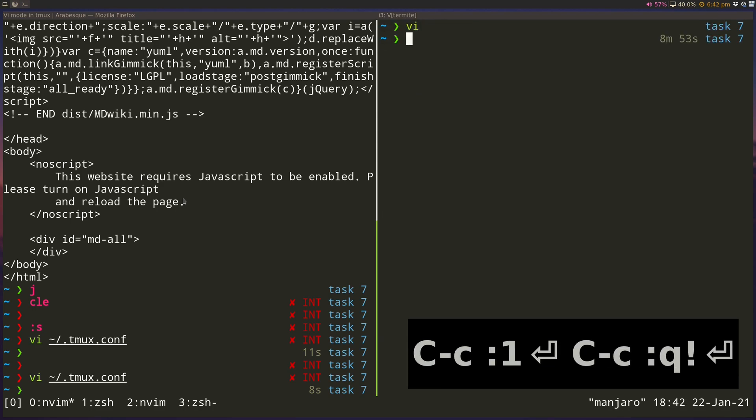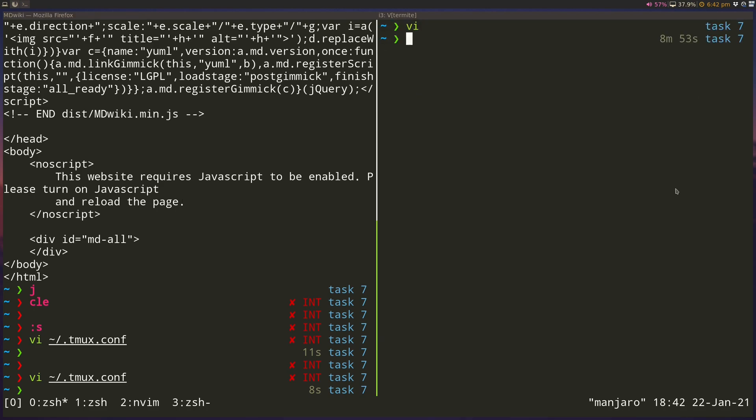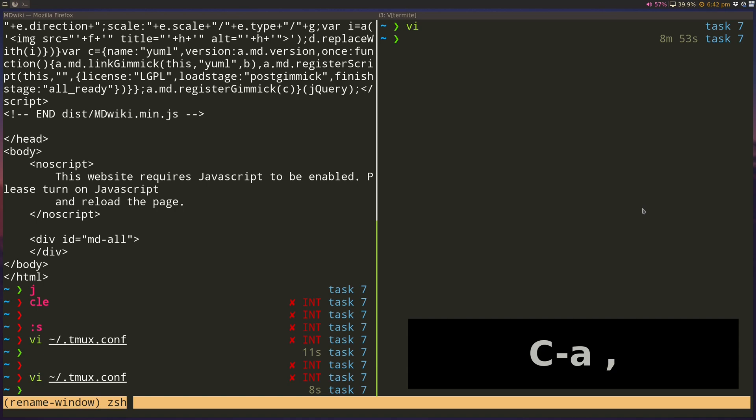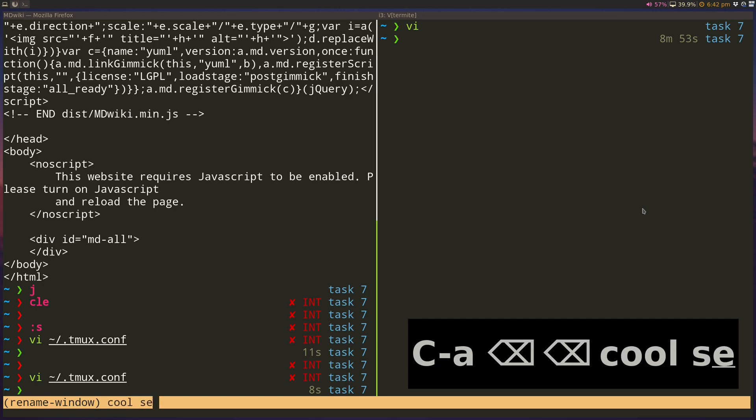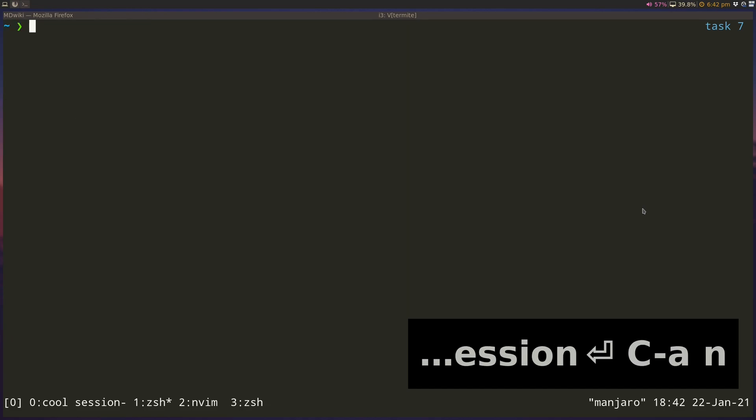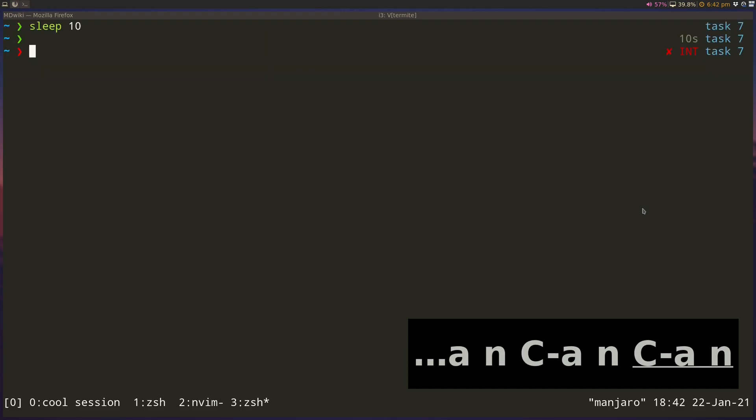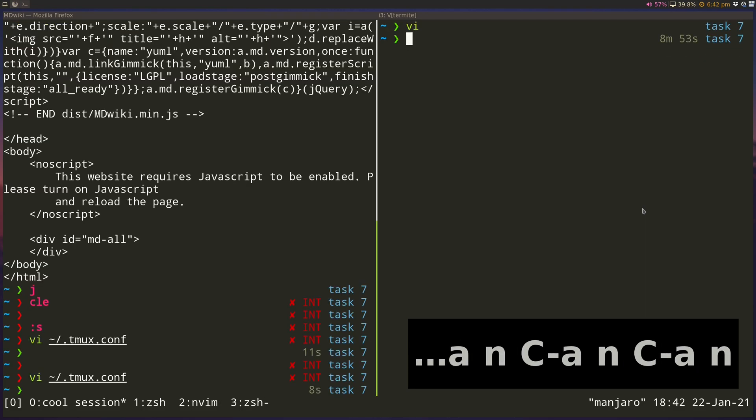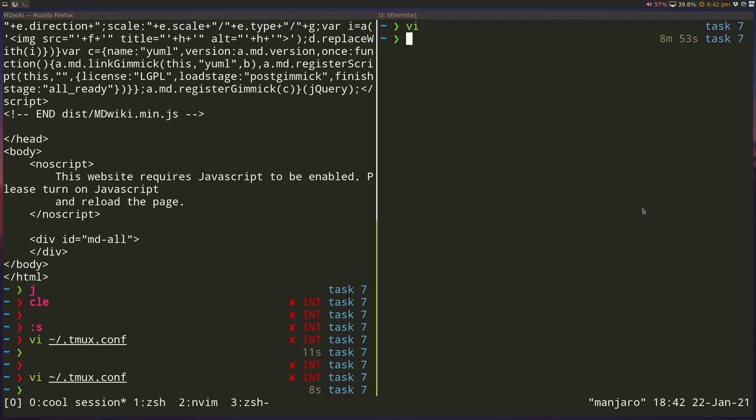So hopefully you guys understand that better. And that's pretty much all there is to Tmux. You could rename the windows manually yourself if you don't want it to represent the running program. So you can do Ctrl+A comma and rename this to cool session. And so now regardless of what's running, it'll be named something else. So that's all there is to Tmux.